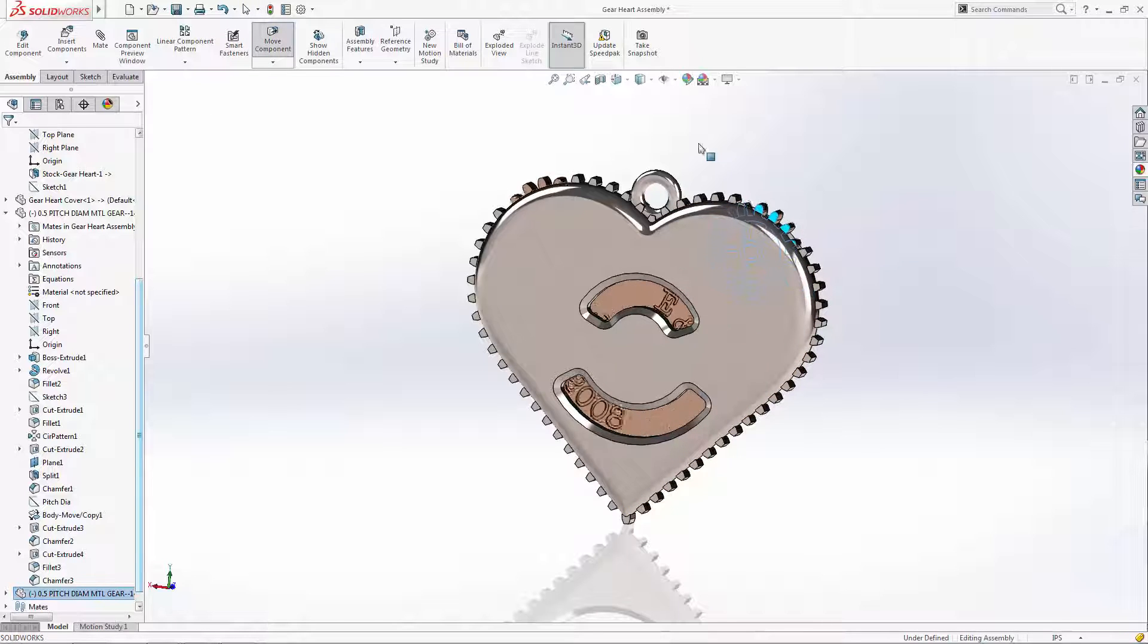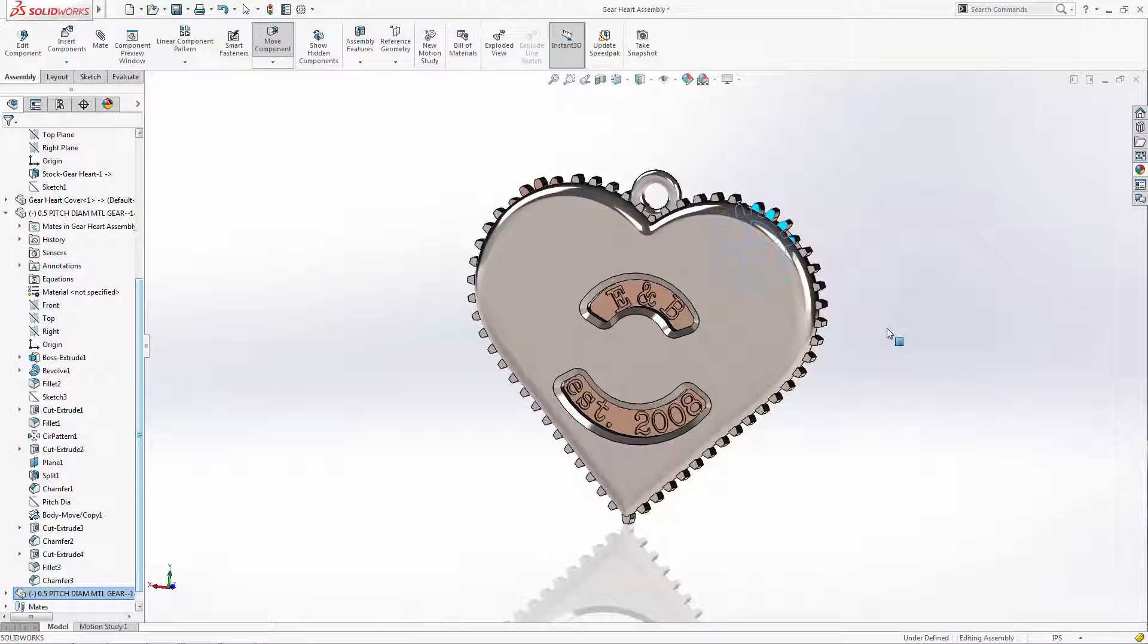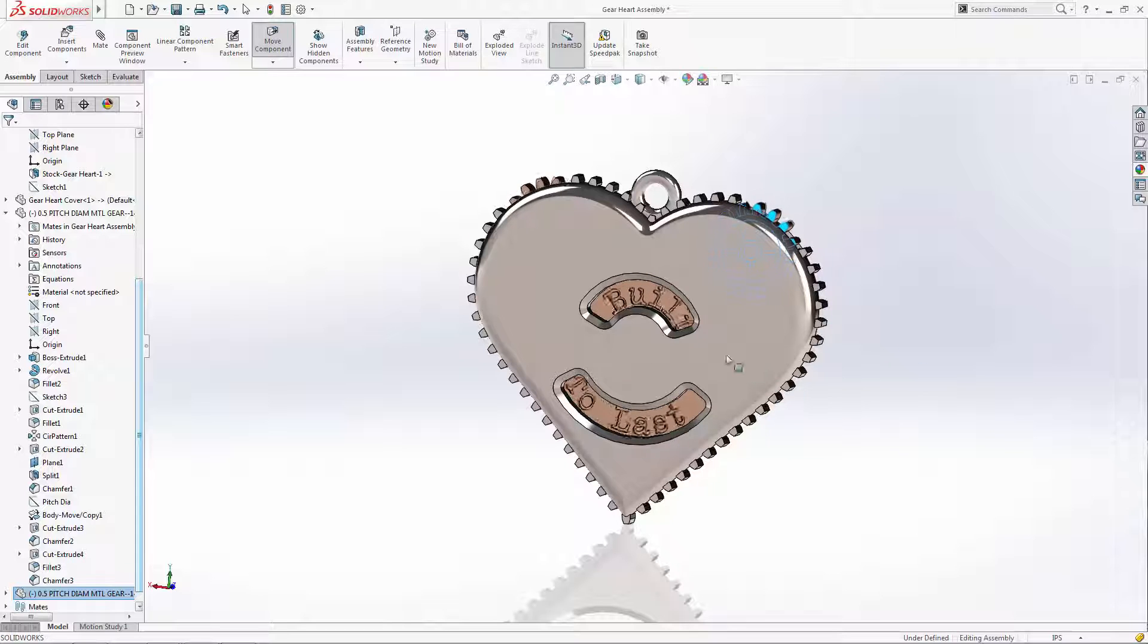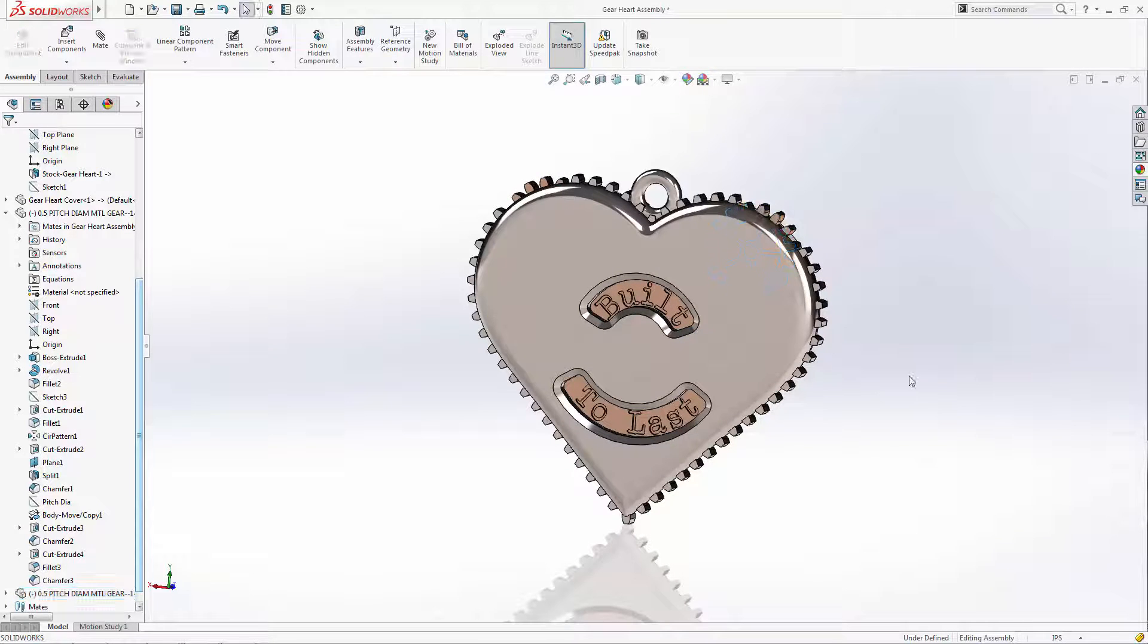I hope you enjoyed this unique introduction to mechanical mates. Until next time, this is your fellow gearhead, I mean Gearheart, saying thanks for watching.